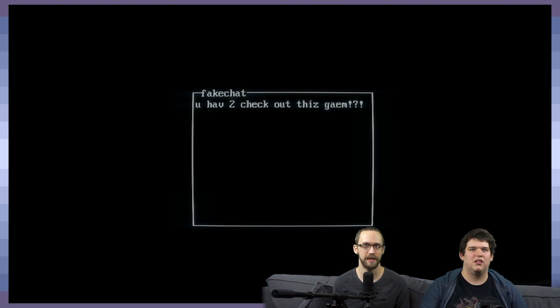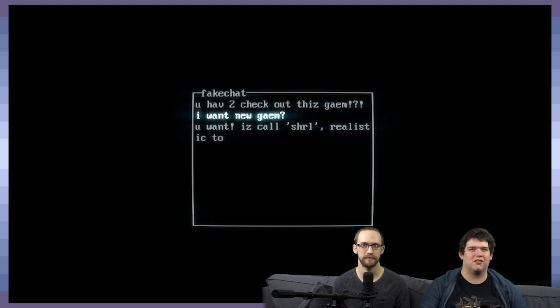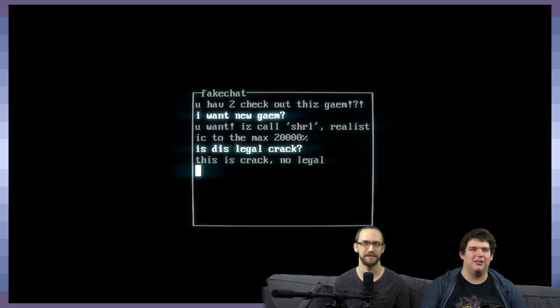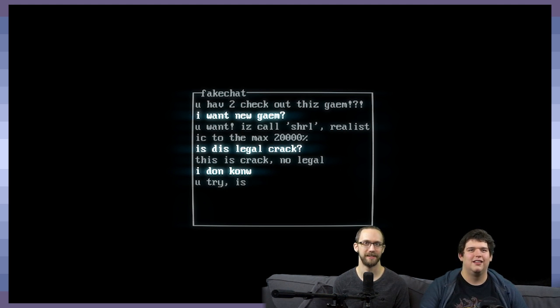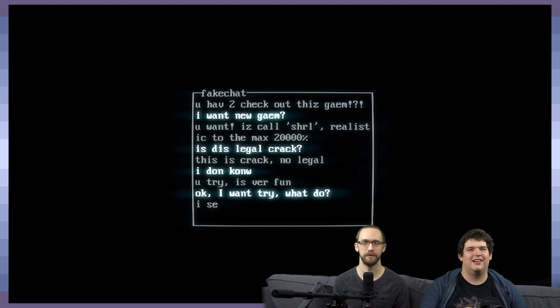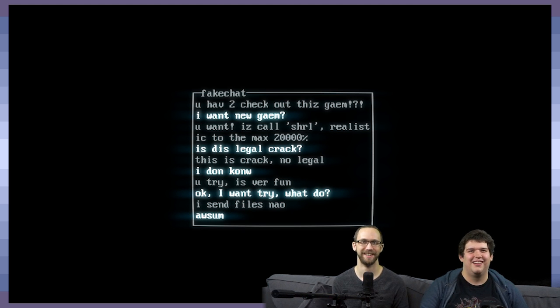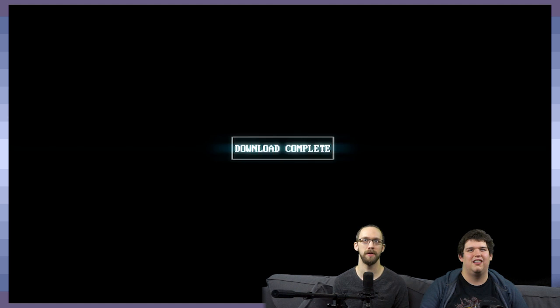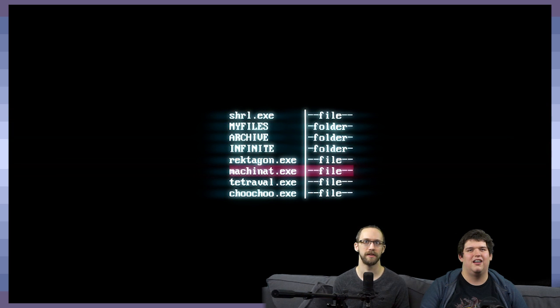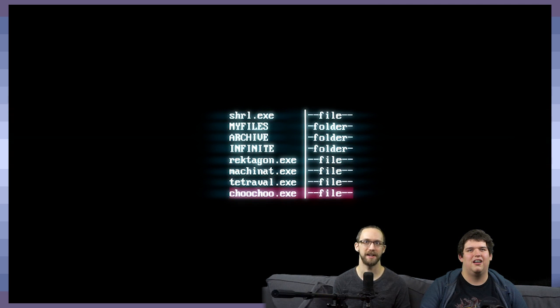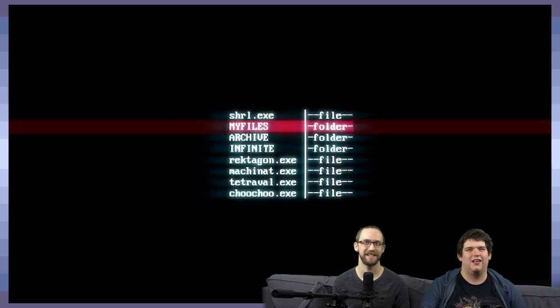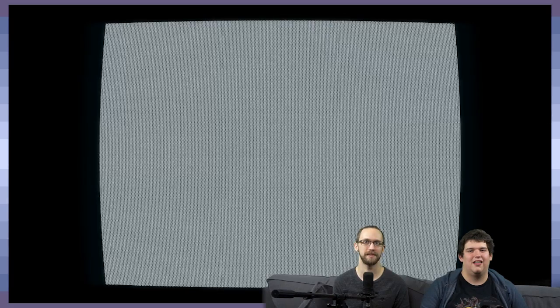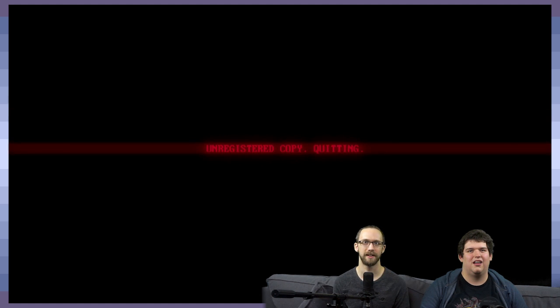Fake chat, you have to check out this game. Game. I want new game. You want is called Sherl. Realistic to the max 2,000%. Is this legal crack? This is crack. No legal. I don't know. I don't know. I don't count on it. You try. It's for fun. Okay. I want to try. What do? I send files now. Awesome. All right. Let's... Whoa. What? That didn't do anything last time I played this. Wait. Okay. Now it's doing this. Oh, it was the files. So, yeah. There's actually nothing we can do here. So, Sherl doesn't do anything? Well, it does... Is... It opens... What does it do? What is this? Sherl.exe official manual required. Enter Word 28 on page 6. Unregistered copy. Quitting.